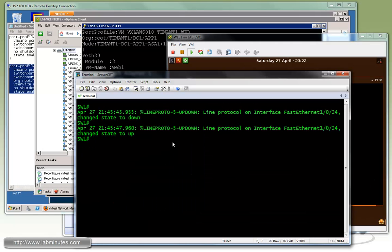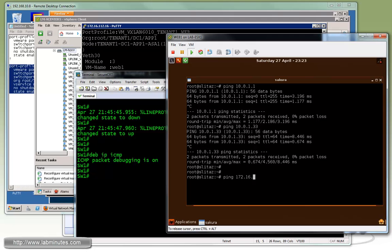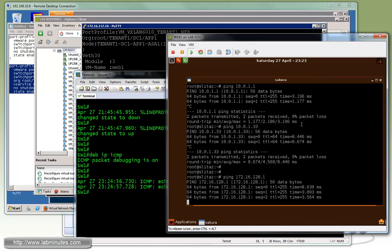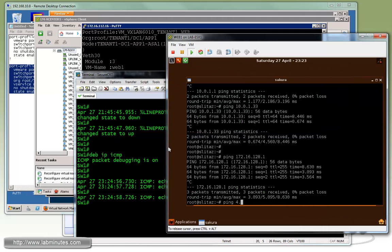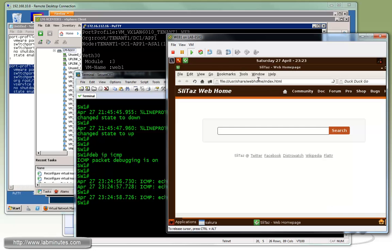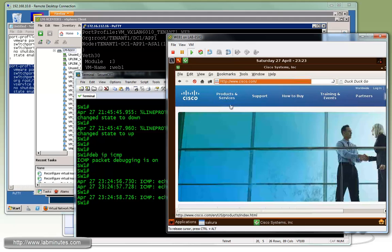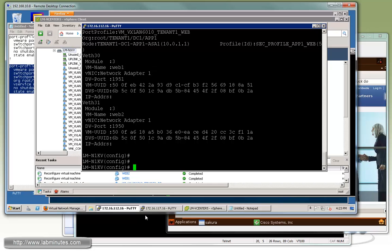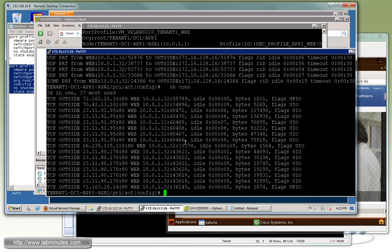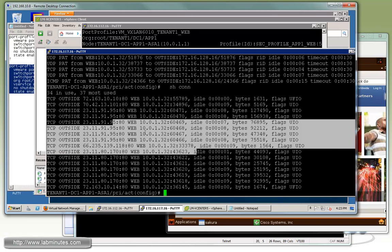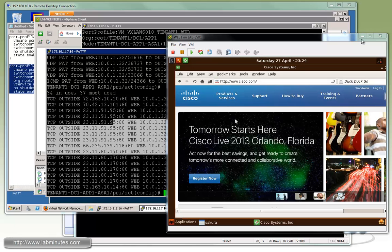We ping the upstream switch at 128.1 and it's reachable. With debug IP ICMP on the switch, we can see the traffic is coming from 128.16, which is the PAT IP on the ASA outside interface — confirming translation is working from the web servers. We can also ping out to the Internet, and opening a web browser to Cisco.com succeeds. Running 'show xlate' and 'show conn' on the ASA confirms the translations and connections created for the host.